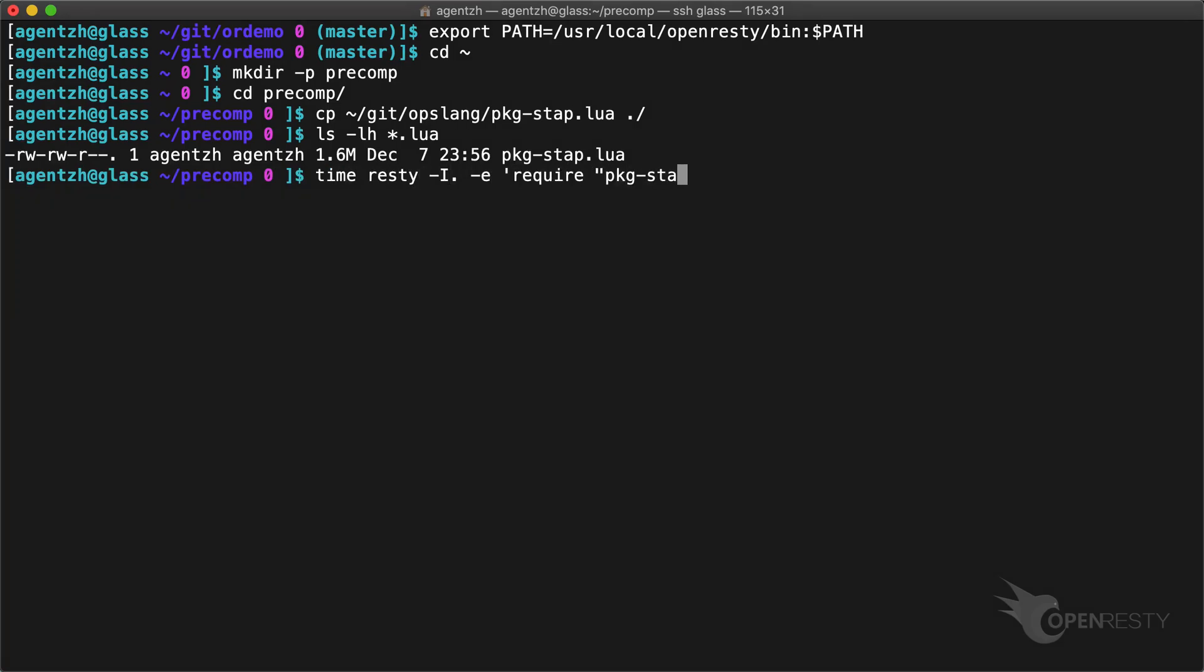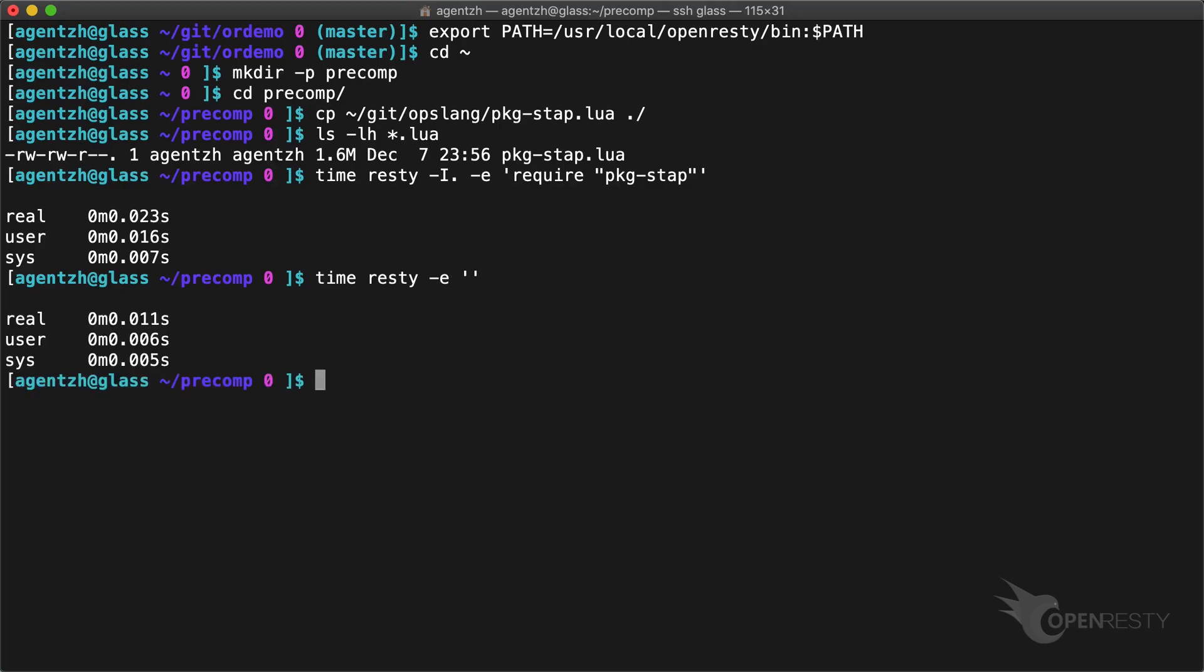It takes 23 milliseconds in total. Let's check the original overhead of running an empty Lua program. It is about 11 milliseconds, so loading the module itself takes about 12 milliseconds.